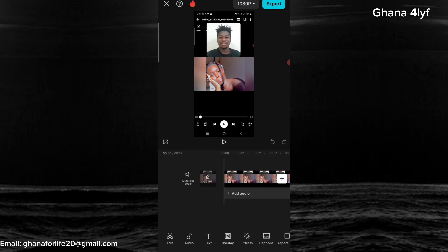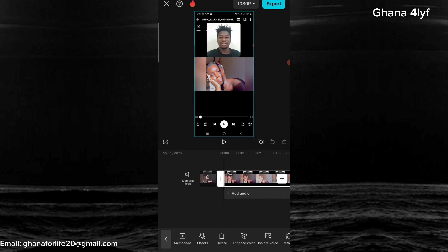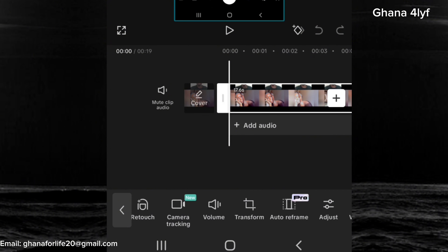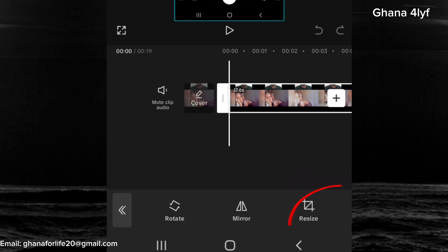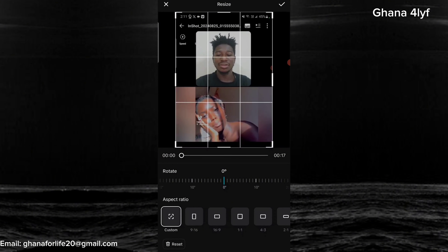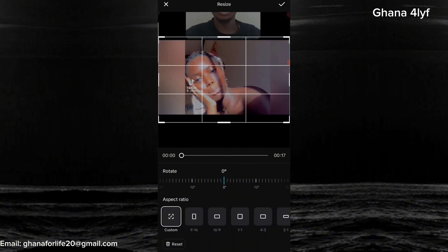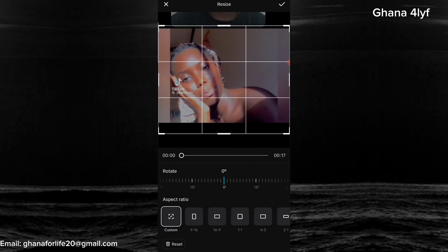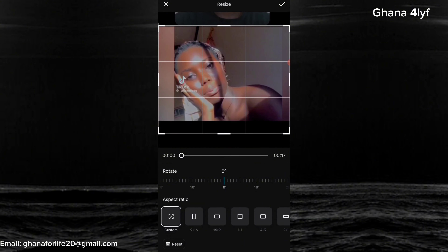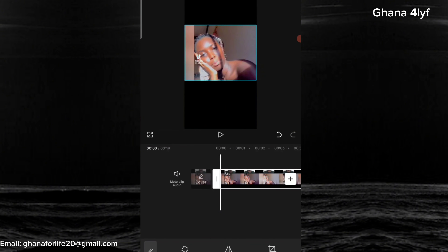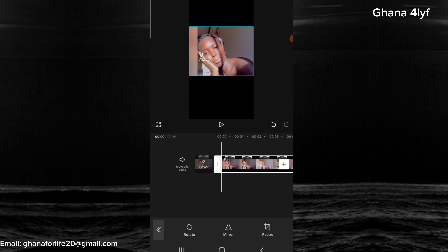Again, let's go to New Project, then choose the video we just saved — the one with the unwanted parts removed — then add it. At this point you need to be more focused. Check at the bottom of your video — there are a lot of functions. Scroll a little bit and you will see Transform. Tap on it, then click on Resize. We are now going to resize and crop the video we reacted to.